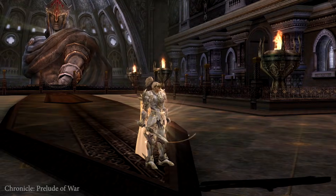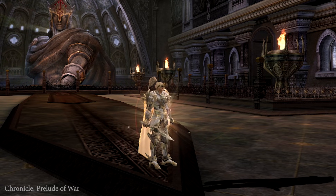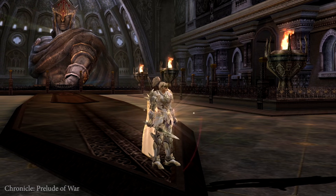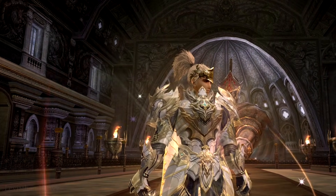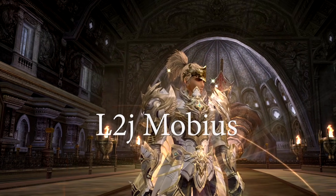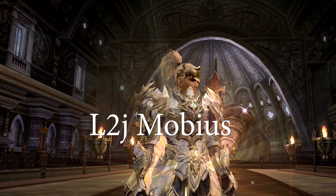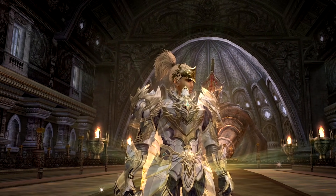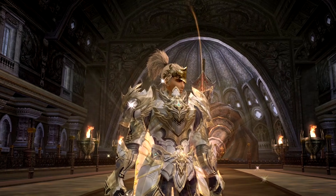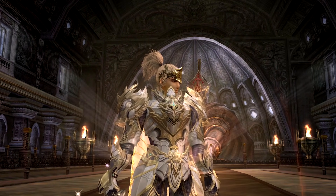Hello everyone, in today's video I will show you how easy it is to create your very own Lineage 2 Java server. With this step-by-step guide created by the L2J Morbius team, you will easily create your own server and experience Lineage 2 like never before. So let's get started and bring your dream server to life.